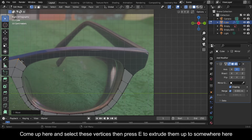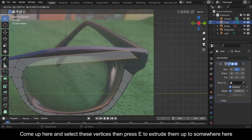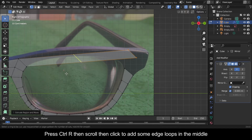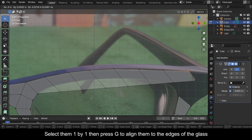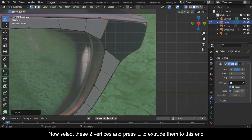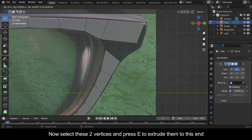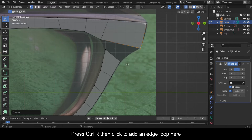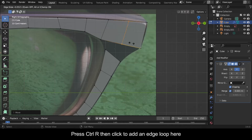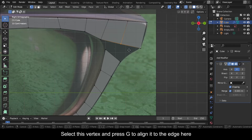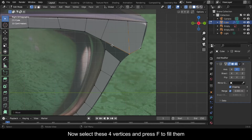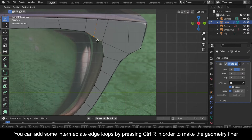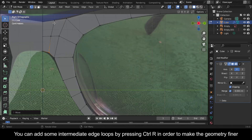Repeat the process until you fill the shape to this level. Come up here and select these vertices then press E to extrude them up to somewhere here. Press Ctrl+R then scroll then click to add some edge loops in the middle. Select them one by one then press G to align them to the edges of the glass. Now select these two vertices and press E to extrude them to this end, then select this one and press G to align it to this corner. Press Ctrl+R then click to add an edge loop here. Select these four vertices and press F to fill them. You can add some intermediate edge loops by pressing Ctrl+R to make the geometry finer.